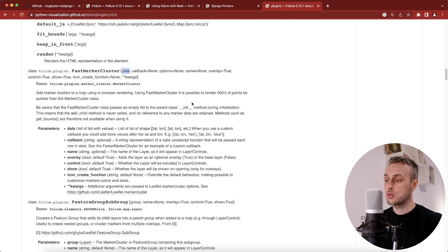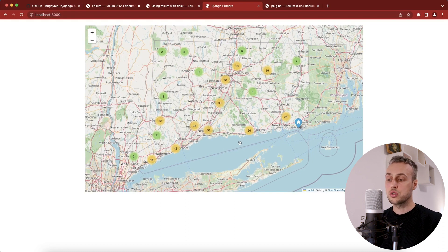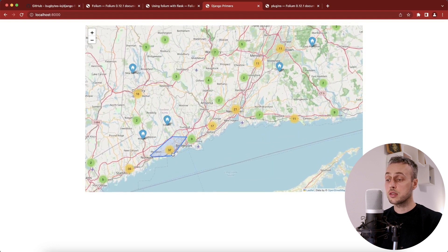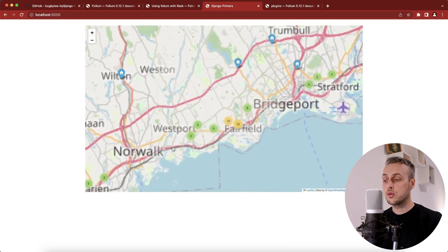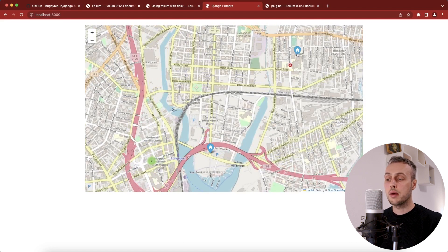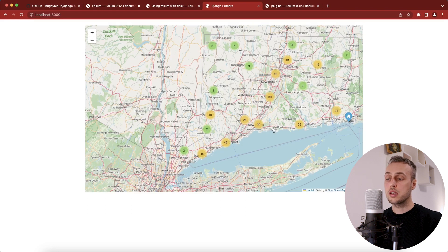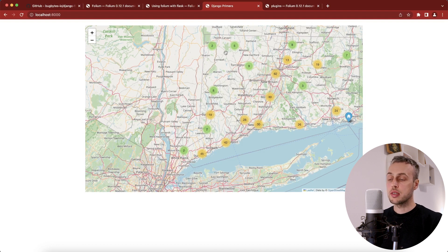Going back to the page and refreshing, we now have a clustered view of the data. Instead of cluttered markers, we see cluster numbers — for example 32 markers in one region, 9 in another, and 3 in others. Clicking a cluster zooms into that area. Zooming out shows markers redistributing across the map, clearly revealing that the southwest of Connecticut and the city of Hartford area have the most stations, while the northwest — likely more rural — has very few.